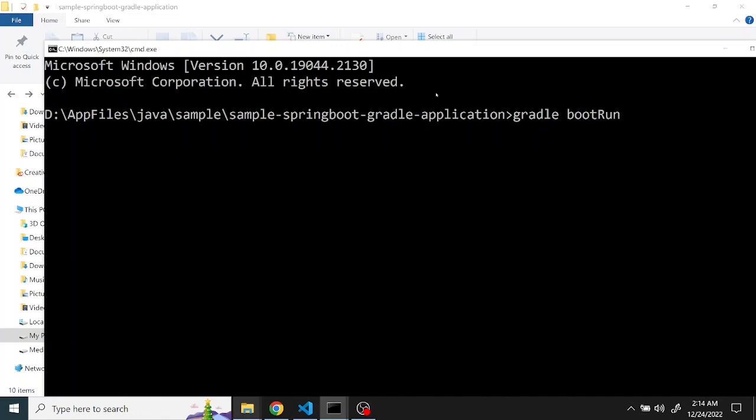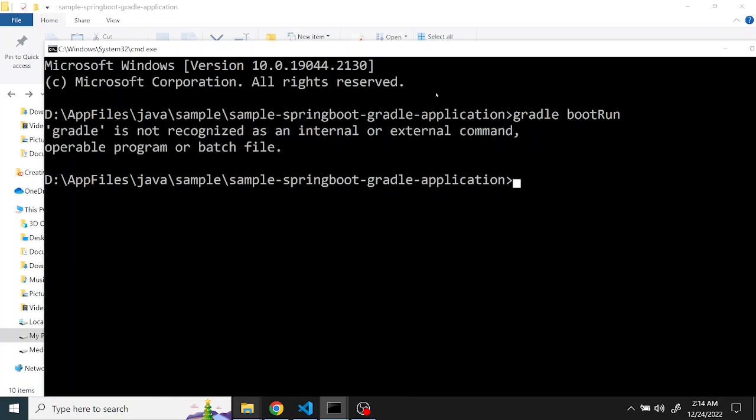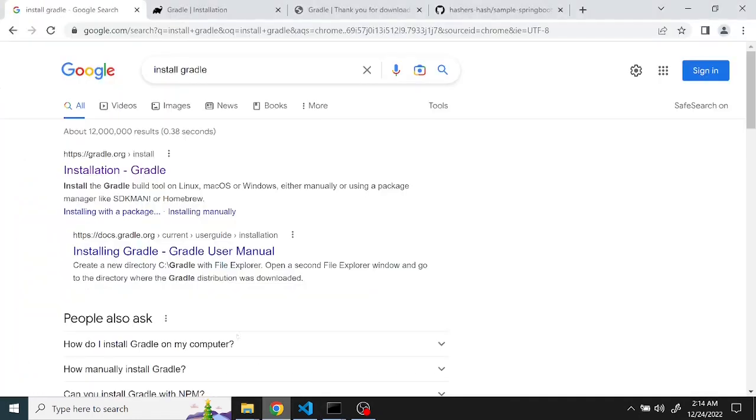And you can see Gradle is not organized because in this machine I don't have Gradle installed. So in order to install Gradle you can download it, Google it, you can install Gradle and just go to the blog. There is a section called install manually.